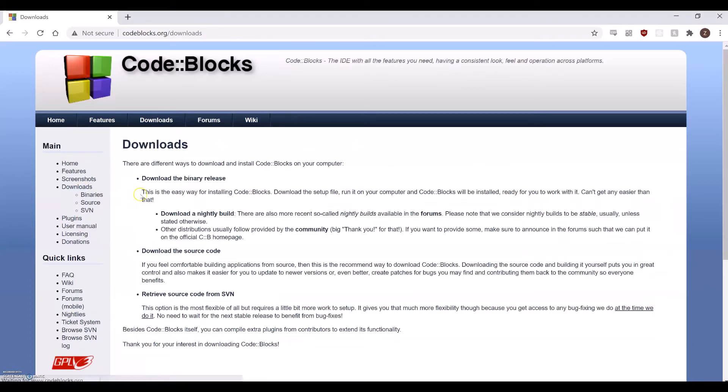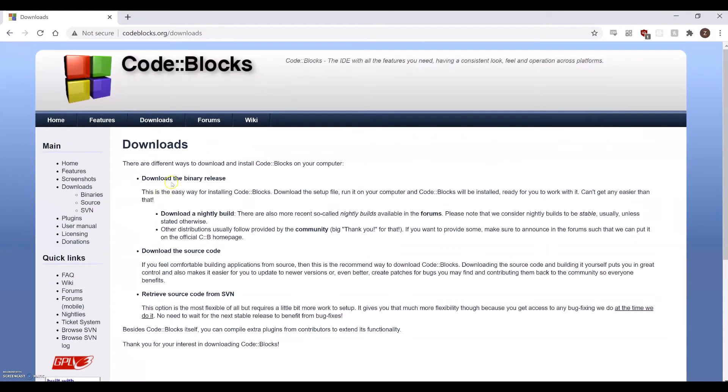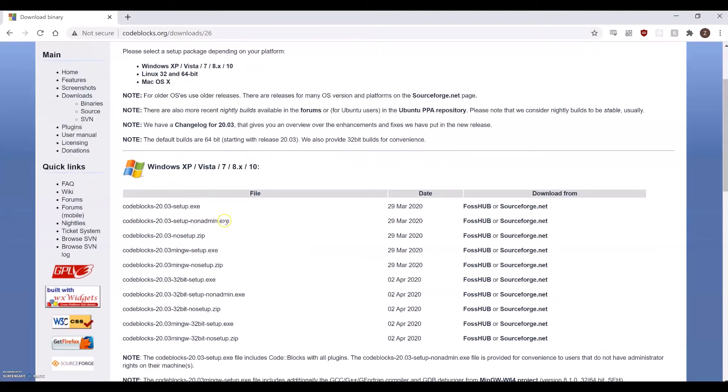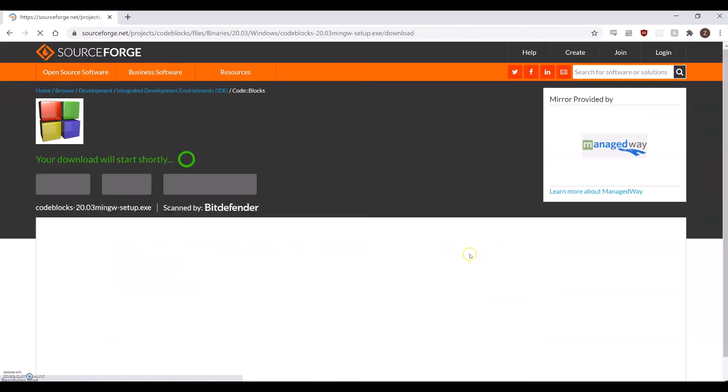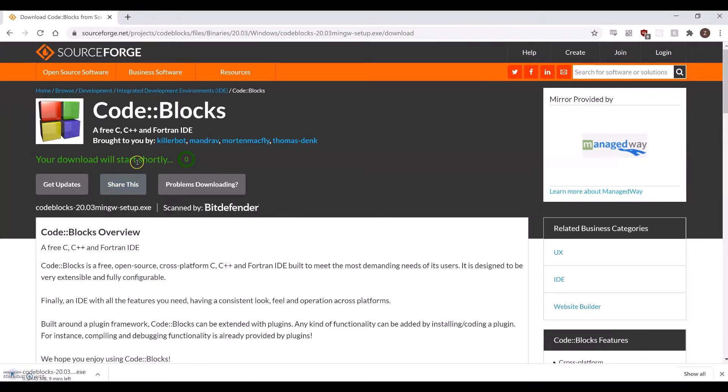First, navigate to CodeBlocks.org. Once here, go to the Downloads page, then Binary Download. Download the CodeBlocks setup executable titled MinGW Setup, as this will package and set up the MinGW compiler and debugger suite for you.